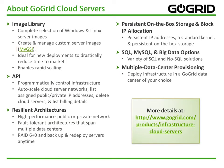Now let's talk a little bit about GoGrid cloud servers. There are a lot of features associated with GoGrid cloud servers. There's an image library with a complete selection of Windows and Linux server images. There's an API which allows users to programmatically control the infrastructure.